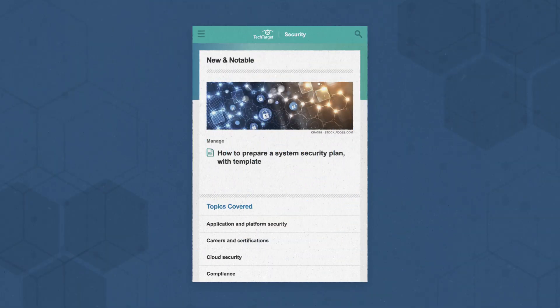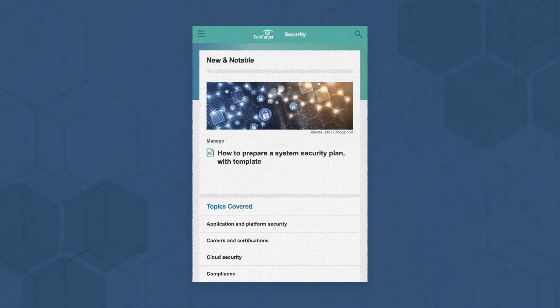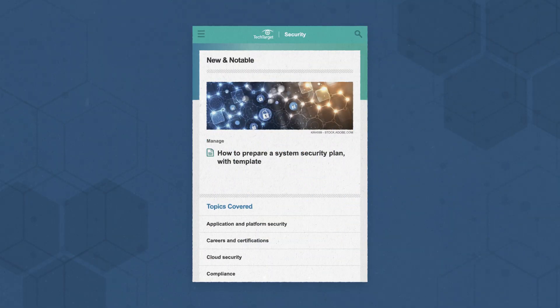For more cybersecurity content, visit our dedicated site at the link above or in the description below. And remember to subscribe to ION Tech for more videos on all things business tech.